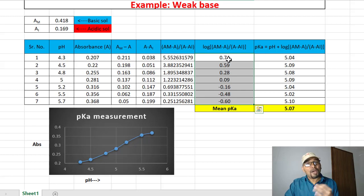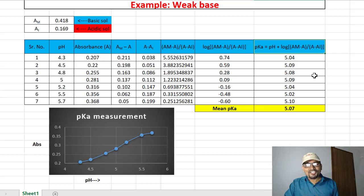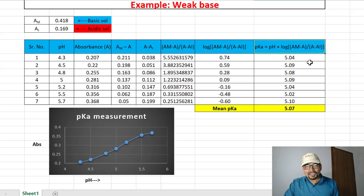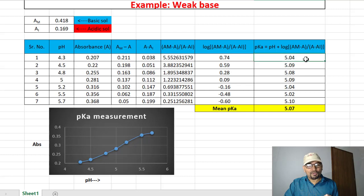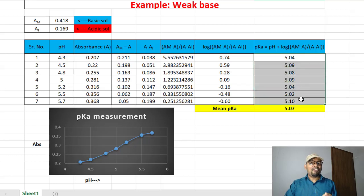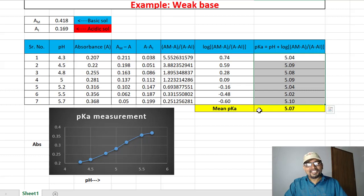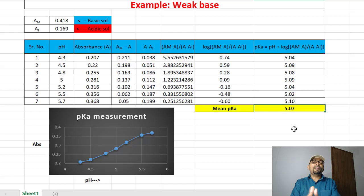Take the logarithm of the ratio (Am minus A) divided by (A minus Ai). These logarithm values are part of the calculation formula. For a weak base, pKa equals pH plus log of (Am minus A) divided by (A minus Ai). This gives seven different pKa values — for example, at pH 4.3 the pKa is 4.04, and at pH 4.5 it is 5.09. Taking the mean of all seven pKa values gives a final result of 5.07.